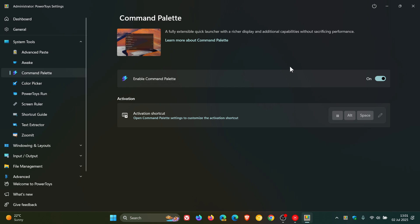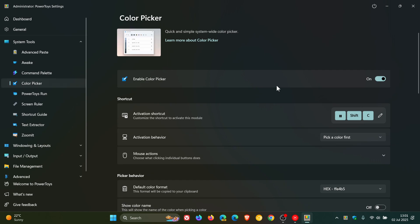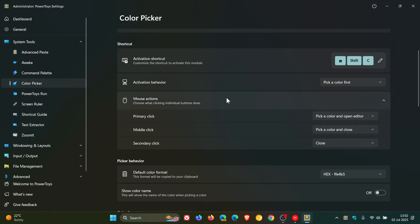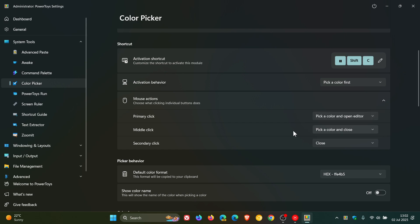The next highlight: if we head to Color Picker, Color Picker now has customizable mouse button actions. Click on that - primary click, middle click, and secondary click. So we can change the functions for, as mentioned, left, right, and middle click, which according to Microsoft enables a more personalized workflow. I actually think that's also a nice move in the right direction.